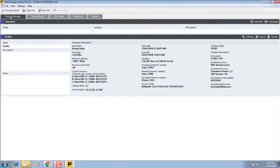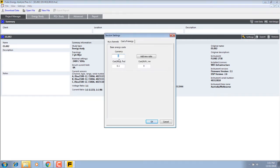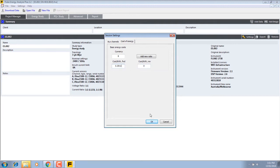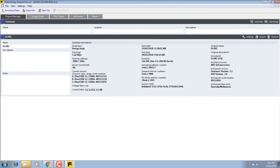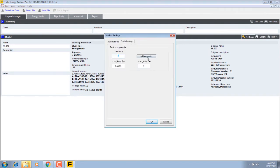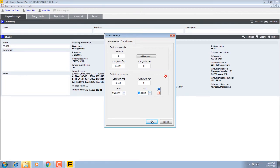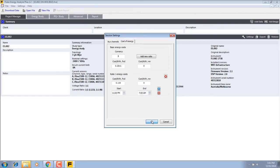Now I'm going to go to project manager, and under settings I want to set the cost of the energy. Our cost here is 20.11 cents. Add a new ratio, and it's off-peak, it's 0.119, and that's from 11 p.m. through to 7 a.m.